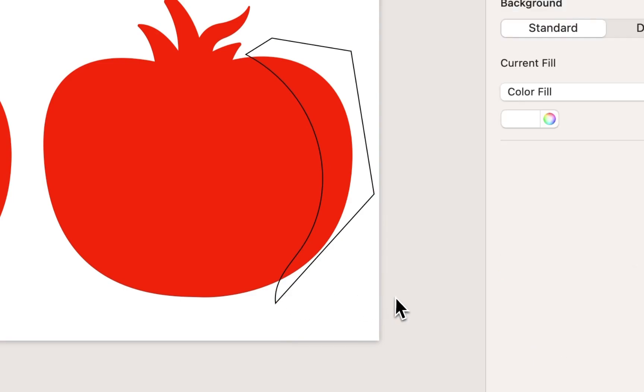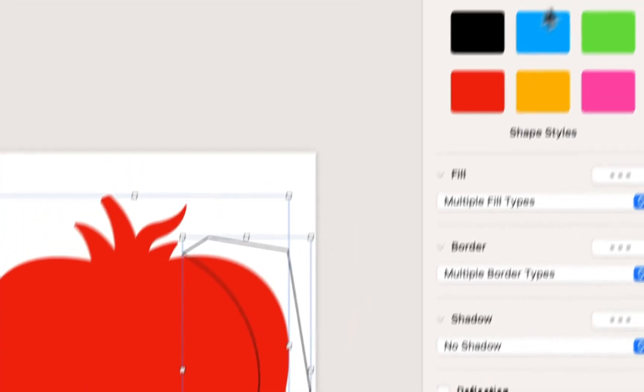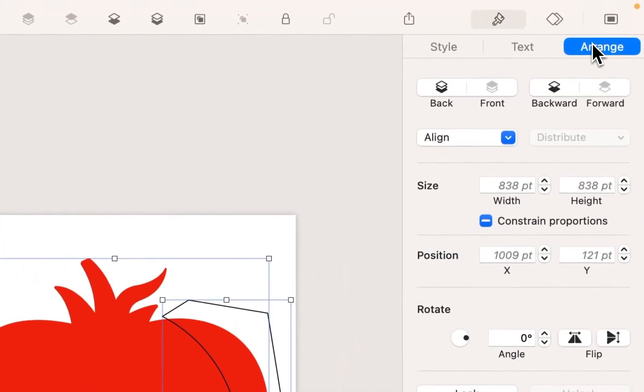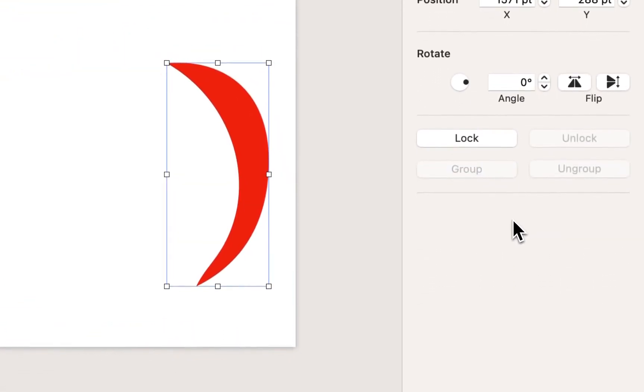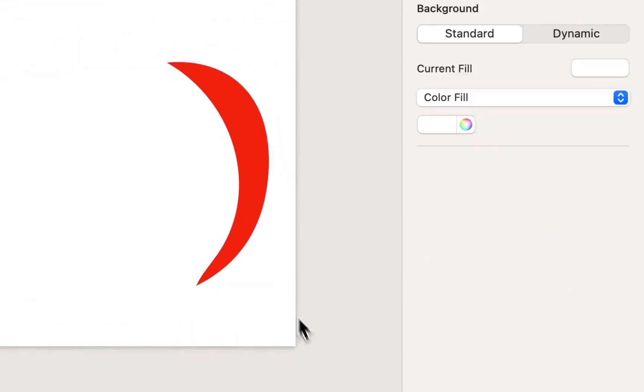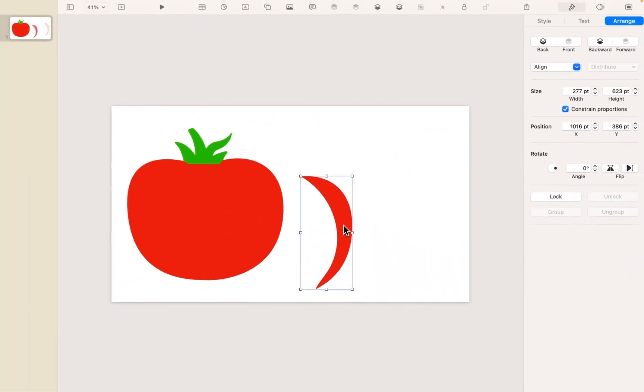Okay, and so same technique as before. I'm going to drag to select both the tomato and my shape, head over to Arrange, and choose Intersect. And now I have this little sliver right here.